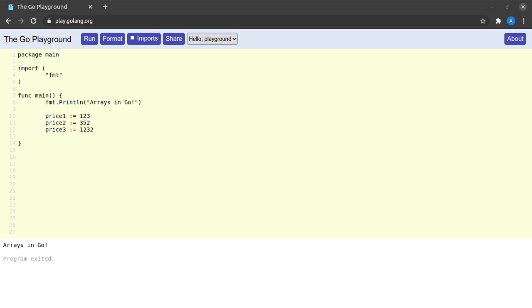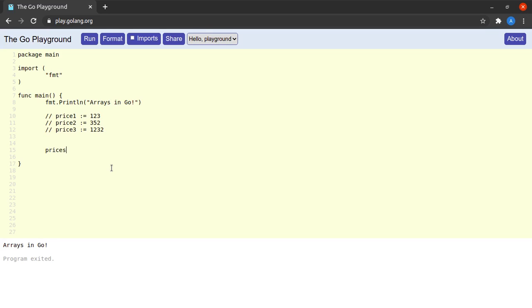Let me show you how to go about declaring an array in Go. We will start by giving a name to the variable which is going to hold all of our prices — let's call it prices. Then I use the shorthand assignment operator of Go. Then in square brackets I need to specify the size of the array, which in this example to store price one, two, and three, will be three.